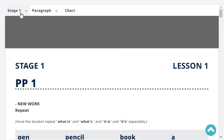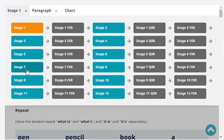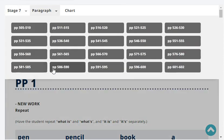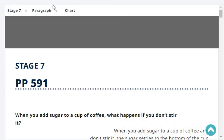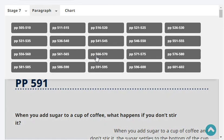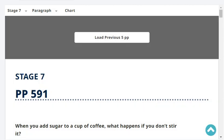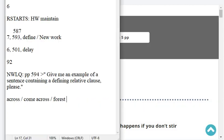We are at stage 7, paragraph, page 593. Our last headword was 'define newer type of lesson.' So let's start with revision.